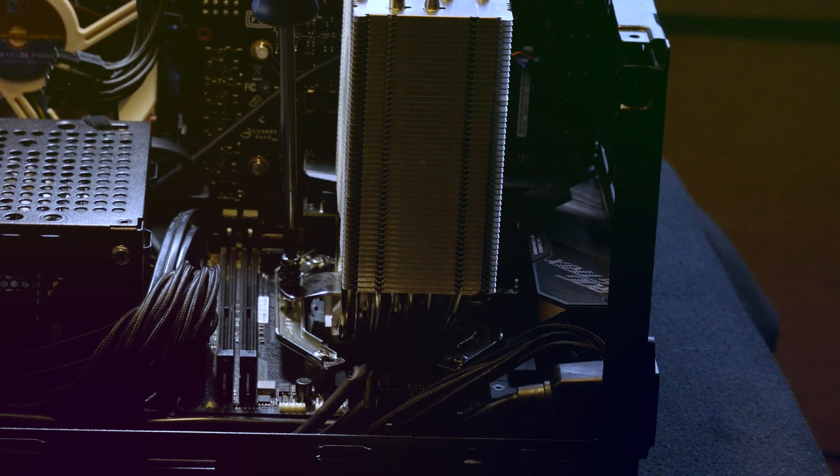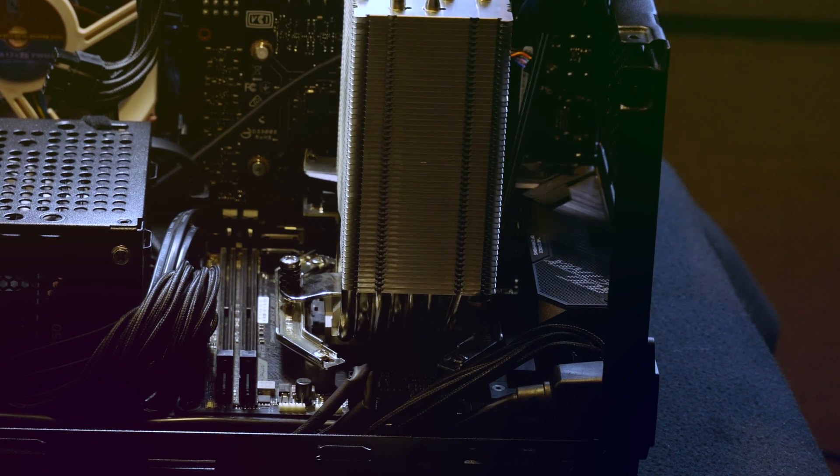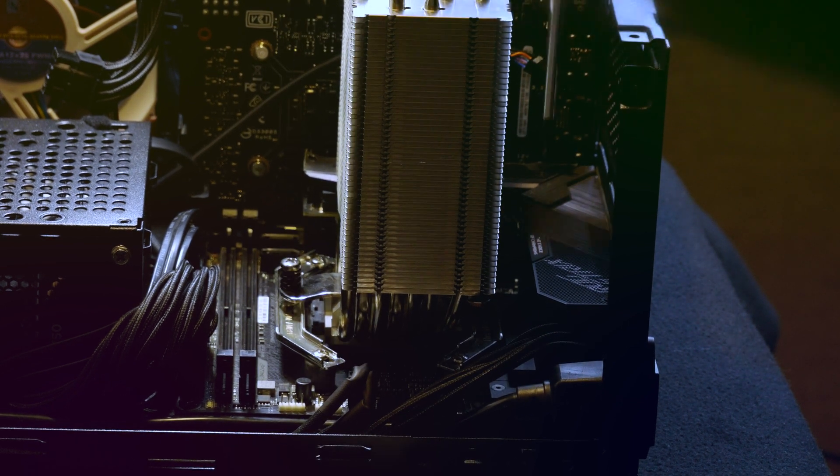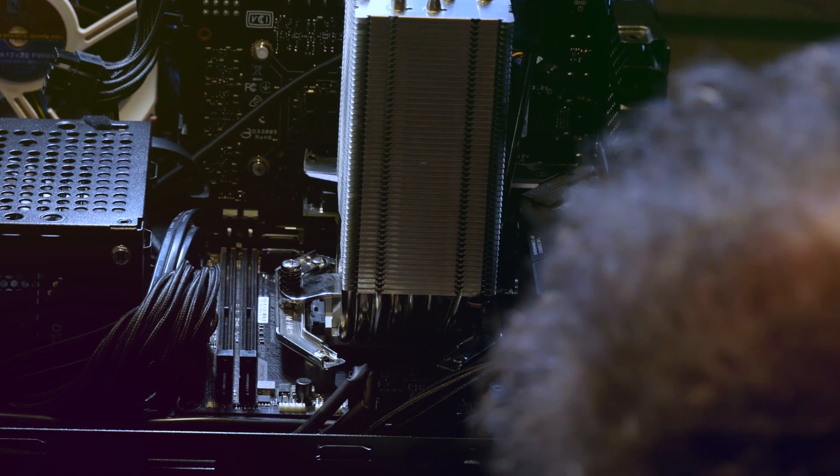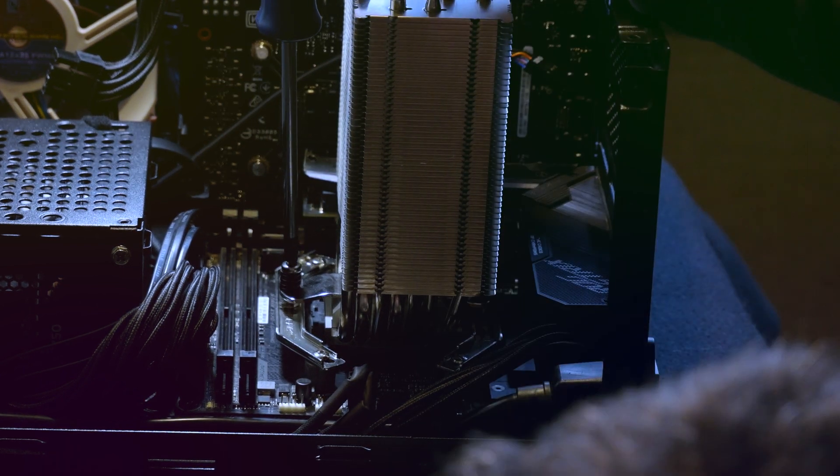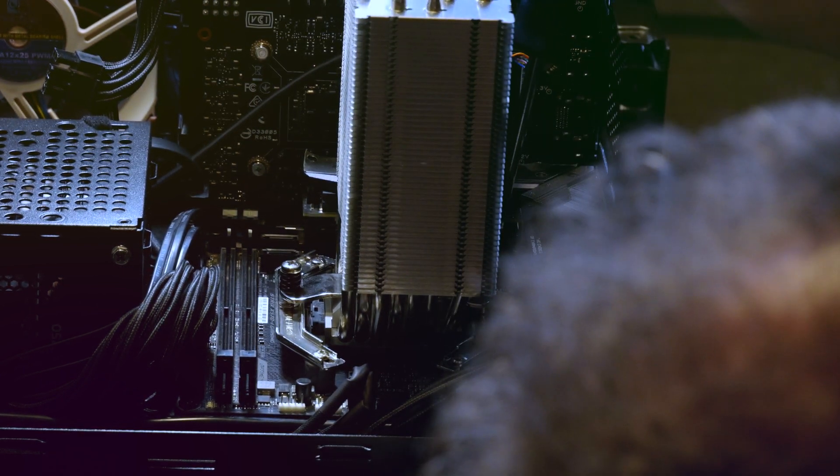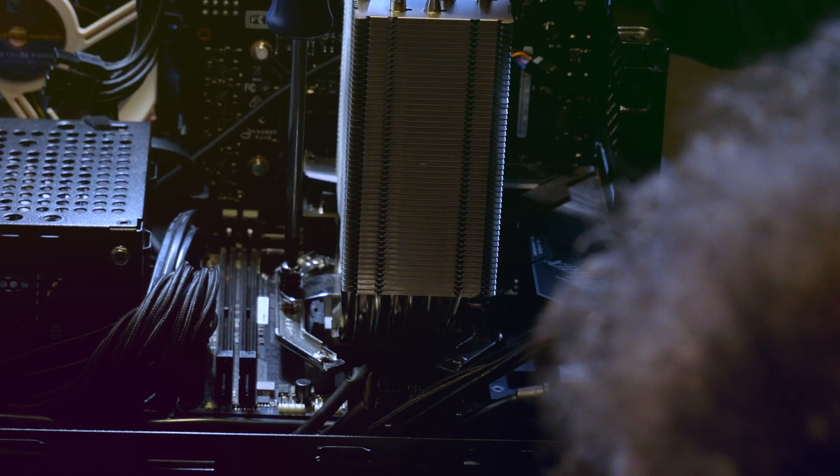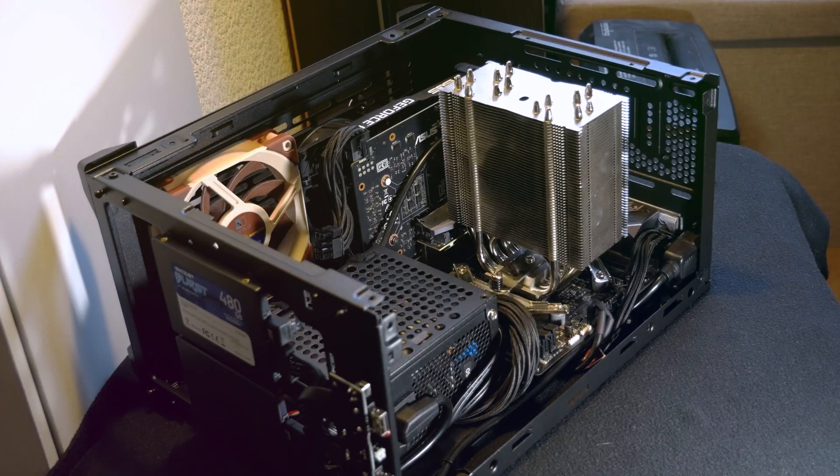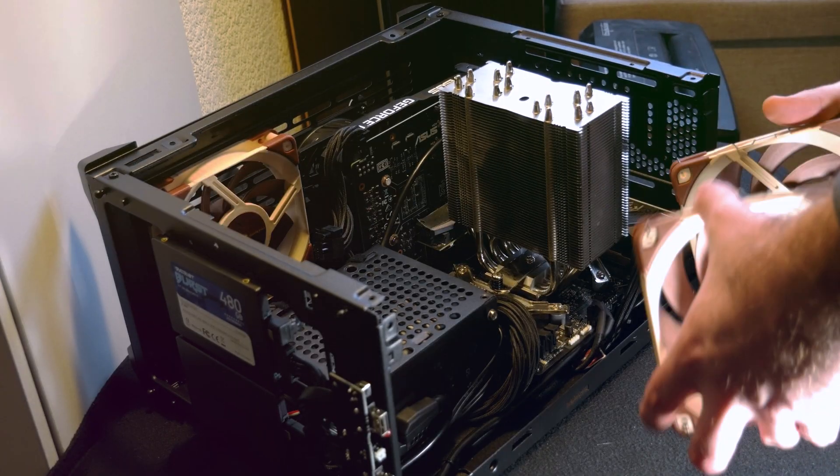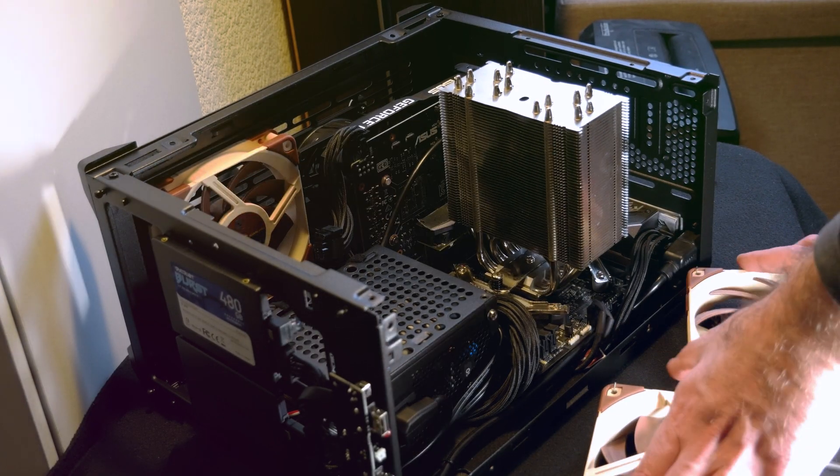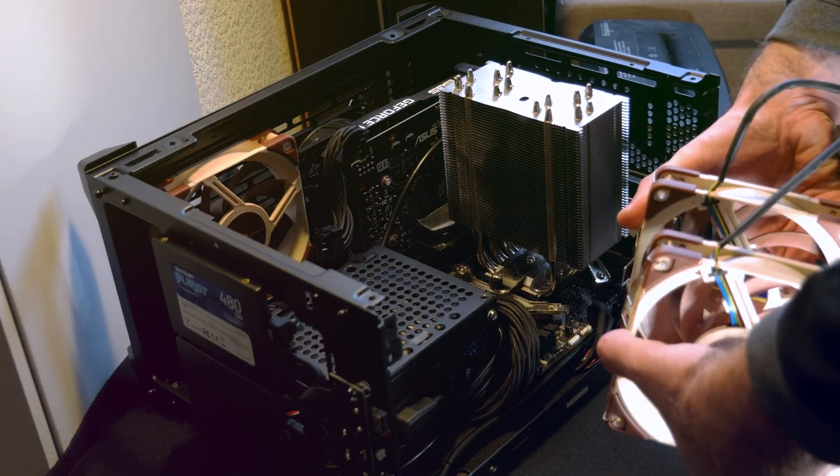Yeah, the motherboard is equipped with 64 gigs of RAM, 3200 MHz. I've got the SFX 750 power supply, lots of Noctua fans.